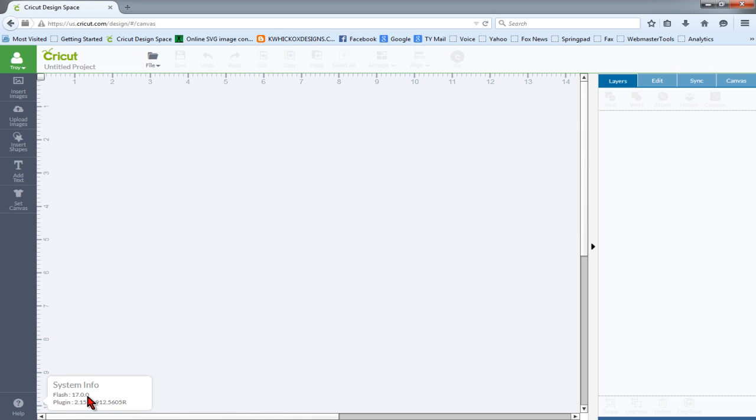The Flash version, current version, is 17. If you're running an earlier version, it may not cause a problem, but I would probably go ahead and go to Adobe.com and update your version of Flash to the latest version as well.